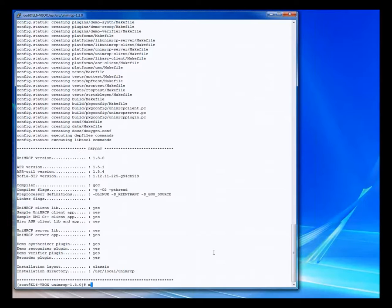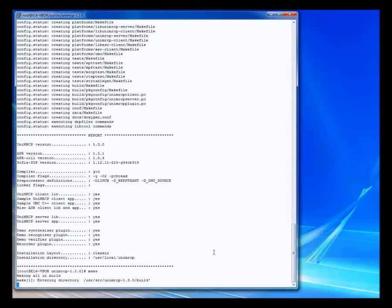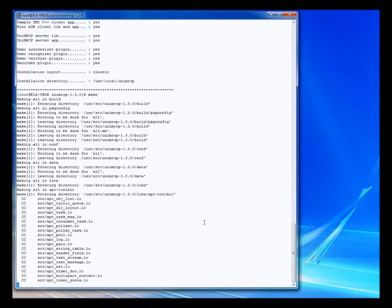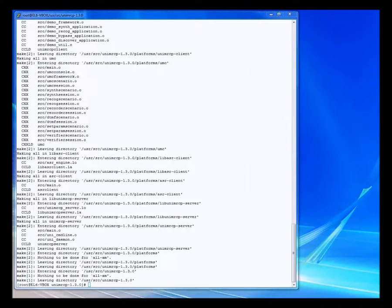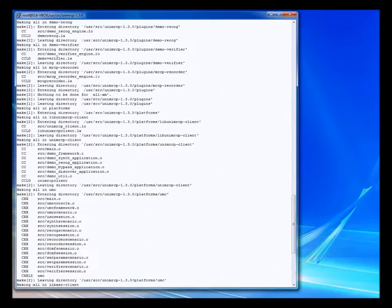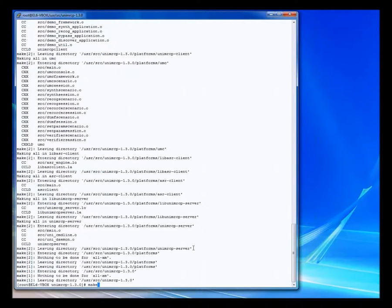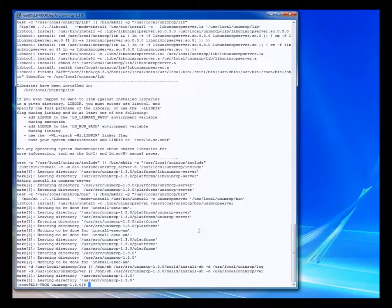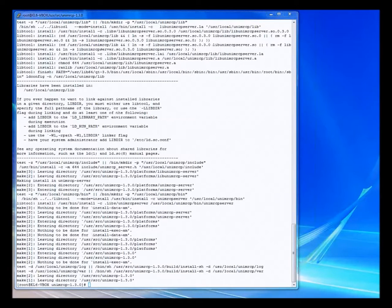Now we can continue on and do the make of the UniMRCP client library. This is actually building the library and it's going to take a little while. That completed in a minute or so — not too long. So we did the make, and now we're going to do make install. That one didn't take very long either, but it moves everything to the correct location.